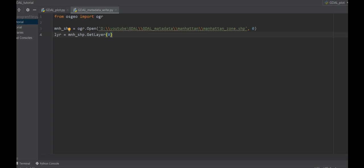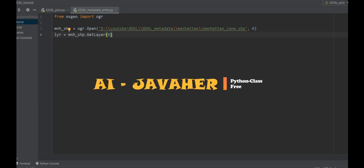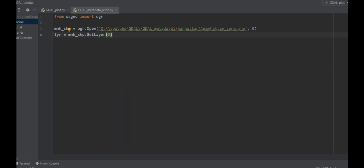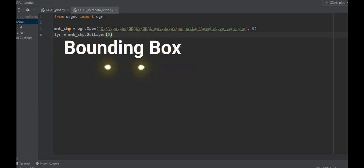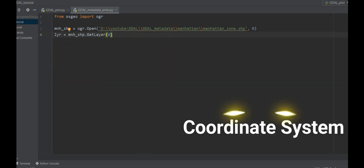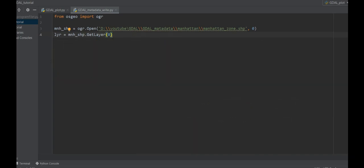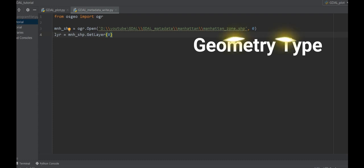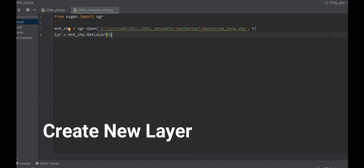Hello everyone, this is Java here from AI Java. Today we're going to talk about how to get some metadata from our data, such as bounding box coordinate system and geometry types, and also we'll learn how to create a new layer with new fields.